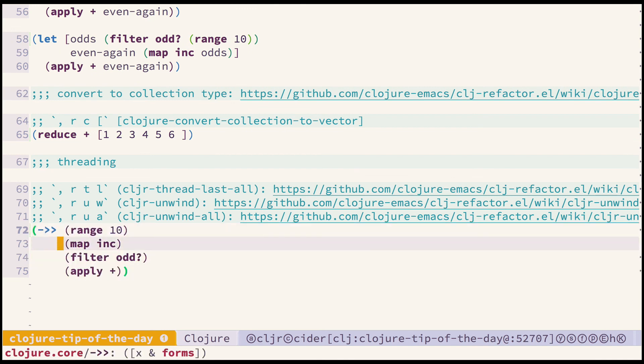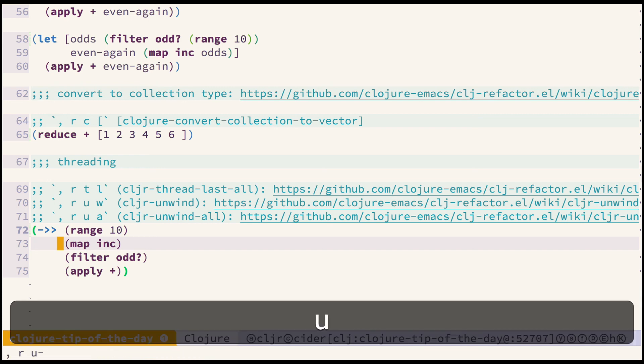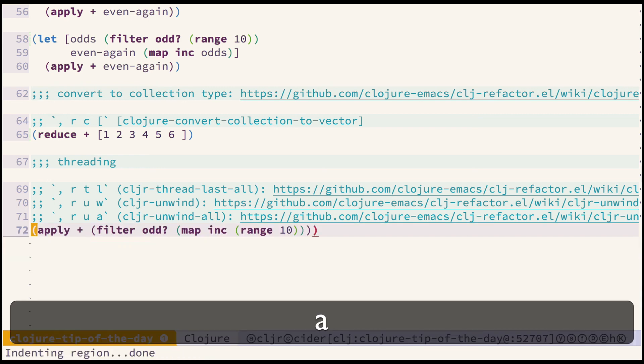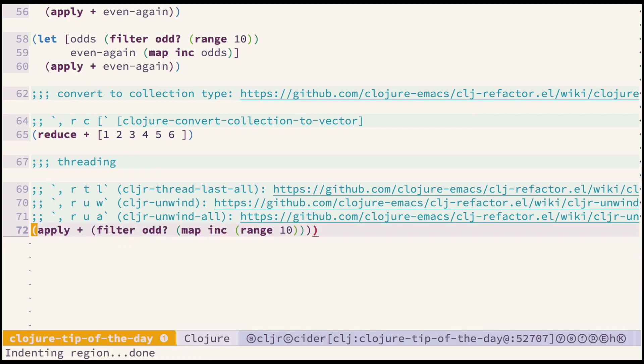If we want to convert it back or we just have a code in threading form that we want to convert to nested expressions we can call cljr unwind all and we are back again. Okay that's it, thank you for watching and stay tuned for the next episode.